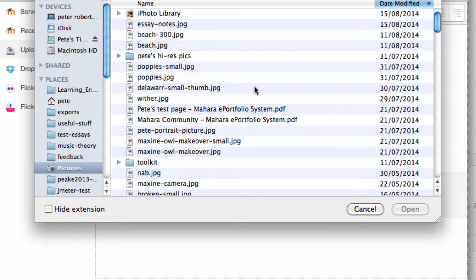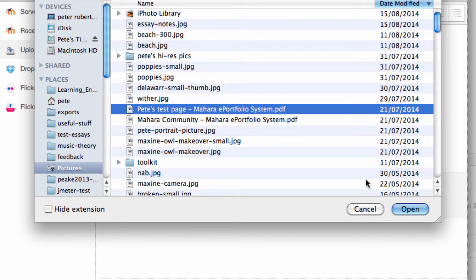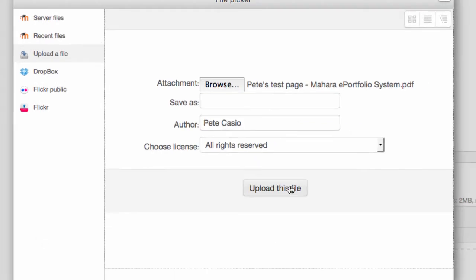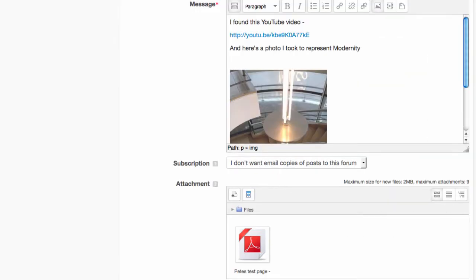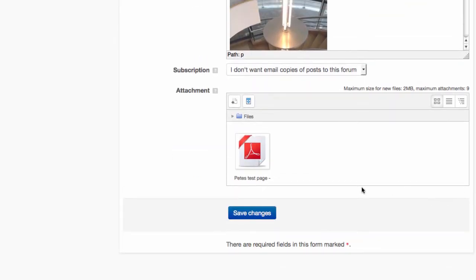You can now browse your computer and upload a file. Do make sure you've attached the right file.